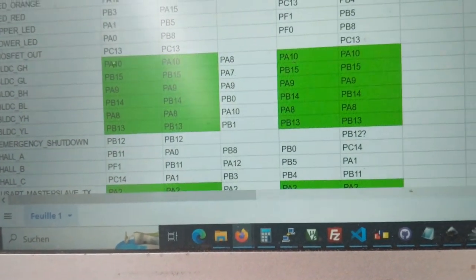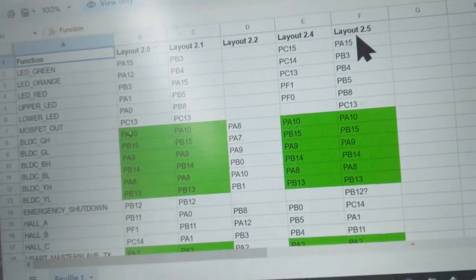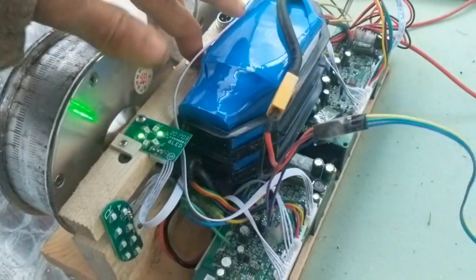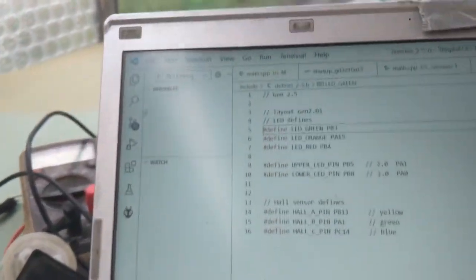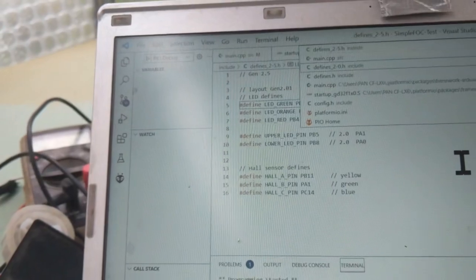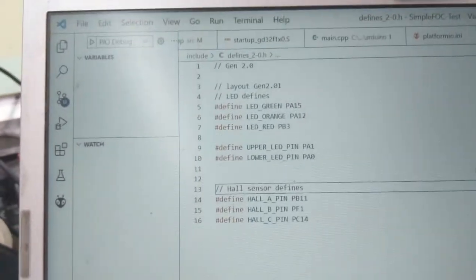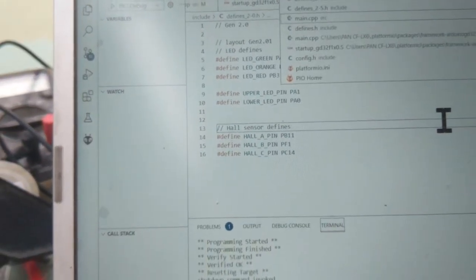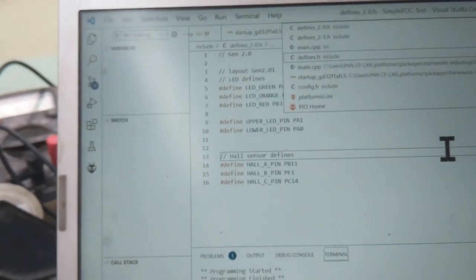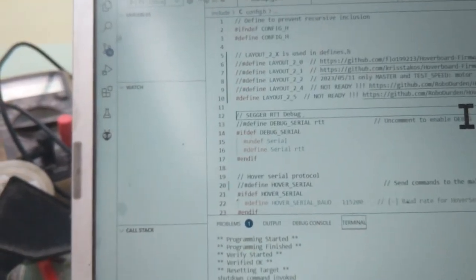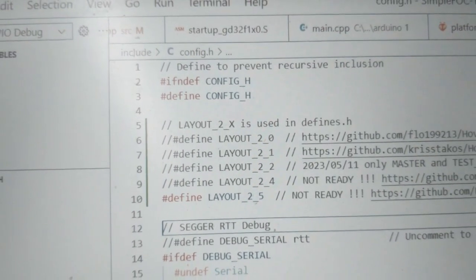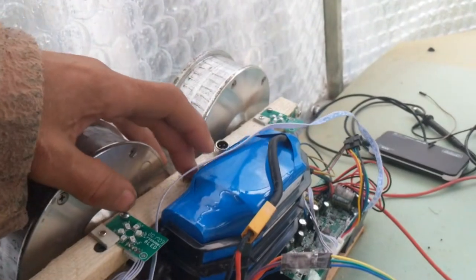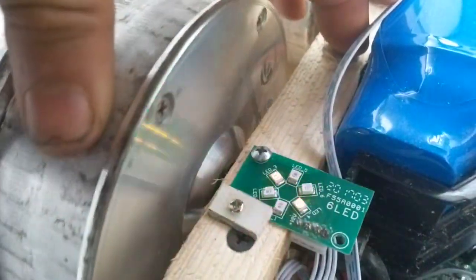You see I've also got the defines here - 2.5 and there's 2.0 already. So you only have to go to the config here and uncomment the layout that you want, and then you can also start playing with the LEDs.